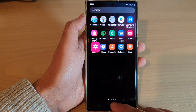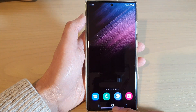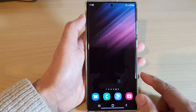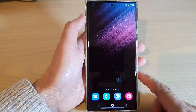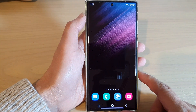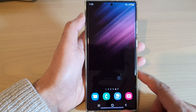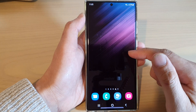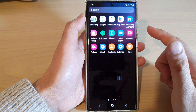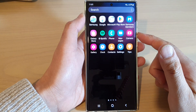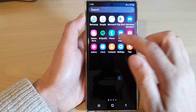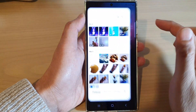First, let's go back to the home screen by tapping on the home button at the bottom of the screen, and from the home screen swipe up to go into the app screen and open up the gallery app.